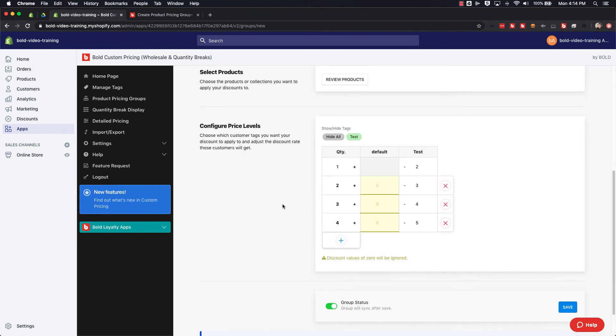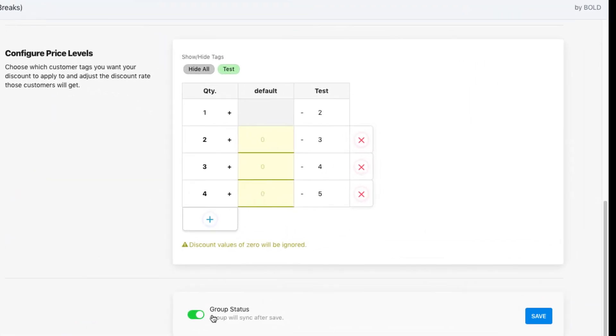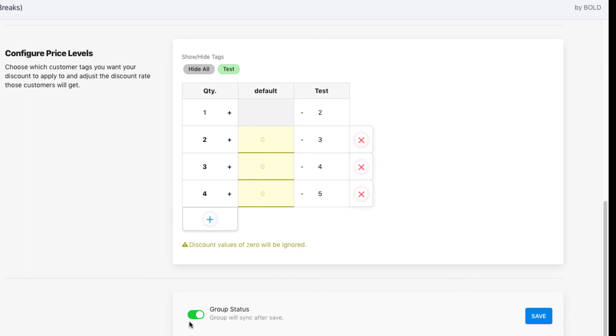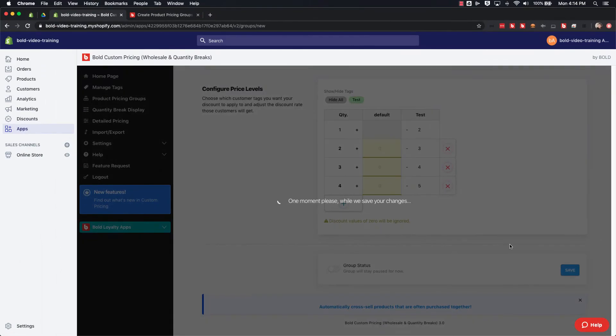And then here the group status. If you have this set to enabled after you hit save, the price group will automatically turn on and start discounting your products based off of the tags that you've created. If you want to hold off from applying those discounts to the storefront, you can just have this as gray and then it'll be deactivated when you save the price group.